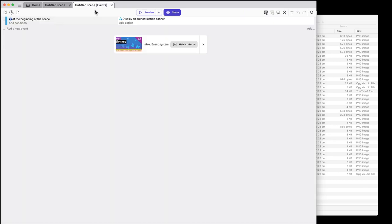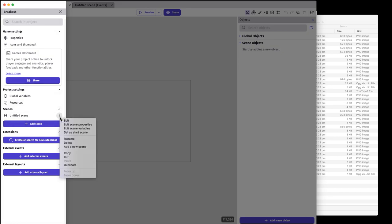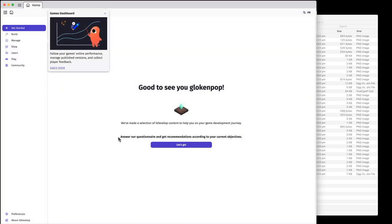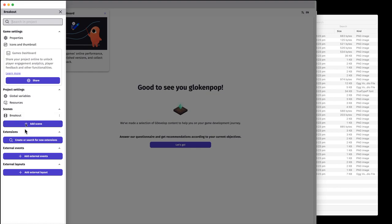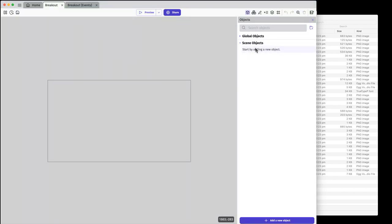I have events here — this is where you do your code. I don't want to have an untitled scene, so I'll click on Project Manager and rename the scene to Breakout. I've got my scene objects here. You can have global and scene objects — scene means it's just in that one scene, global means it's within the whole game. I'm just going to do everything within the scene for this particular case.